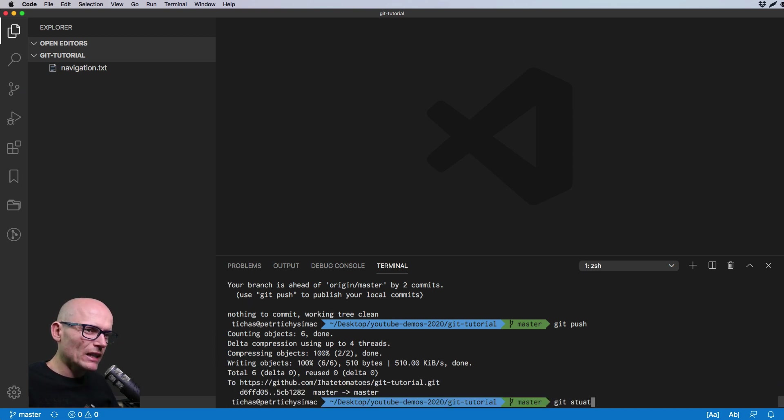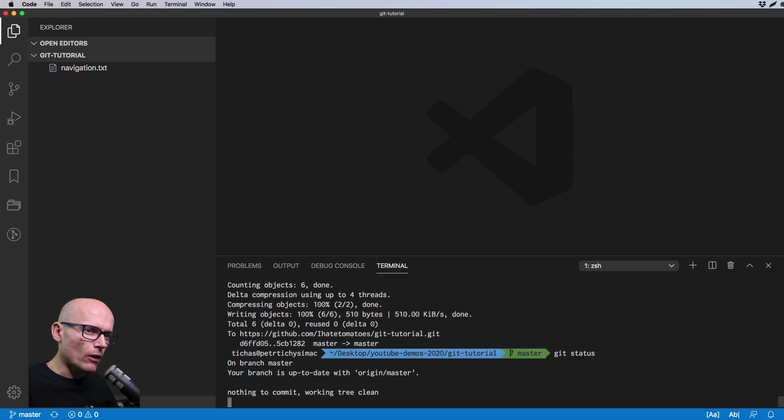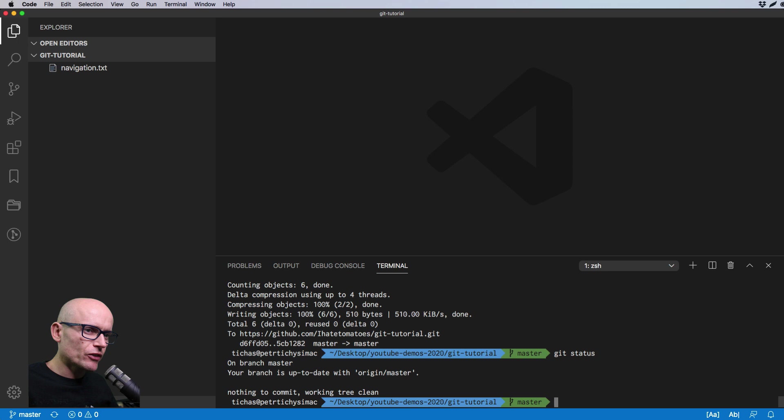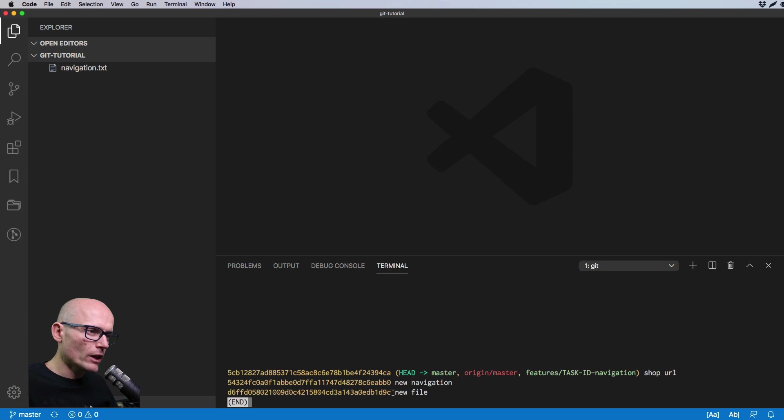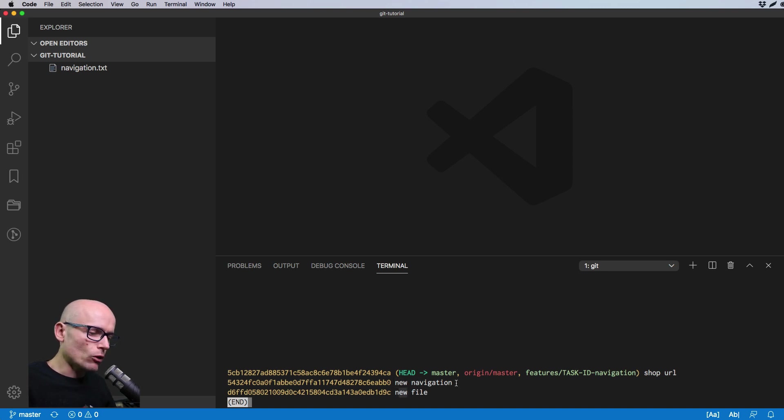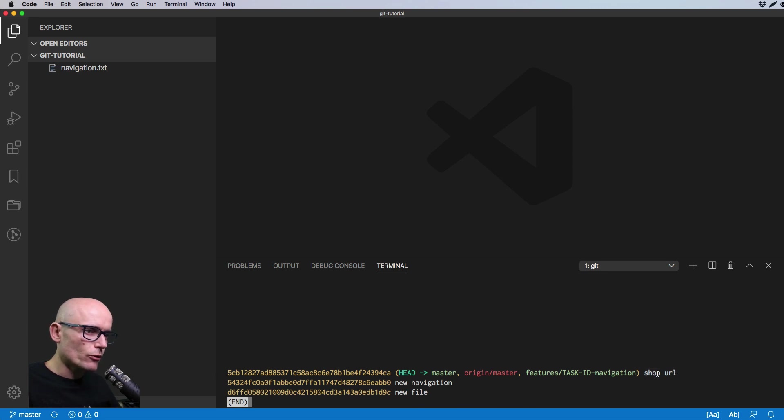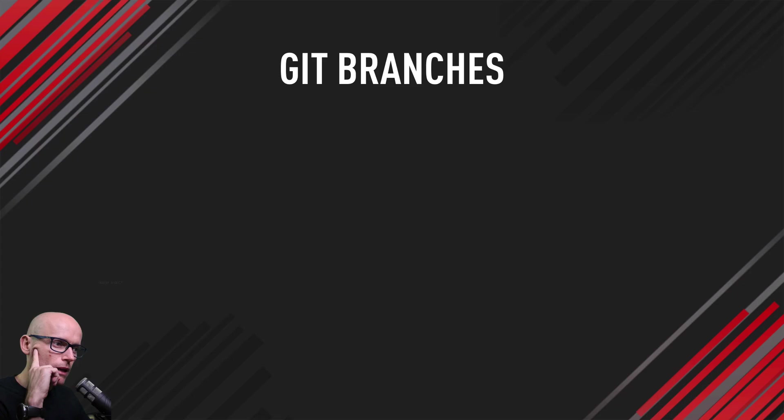Now if we look at the git status, you'll see that we are on a branch master, our branch is up to date with the origin master and there's nothing to commit and working trees clean. Same thing if we look at the git log with the pretty one line, we'll see the branches commits, the new navigation and shop URL commits laid into the line of commits on the master. There will be total of three commits.